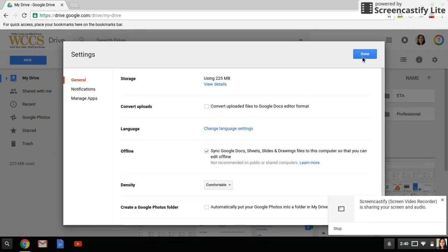If this is the first time you've turned this on, you may notice that an extension pops up that says add Google Docs offline. Please do add that extension.